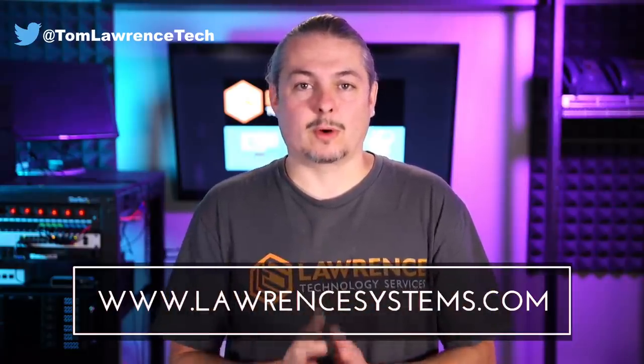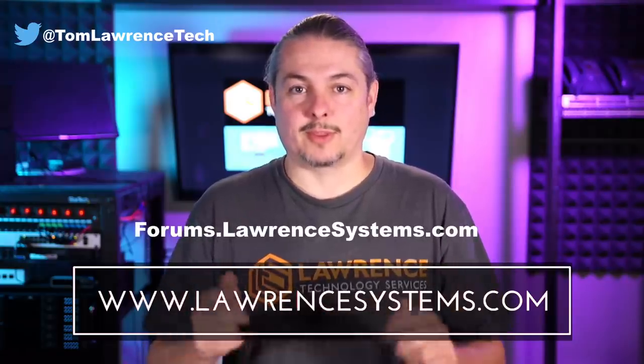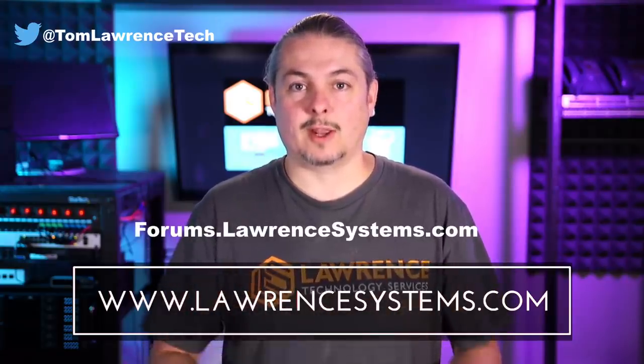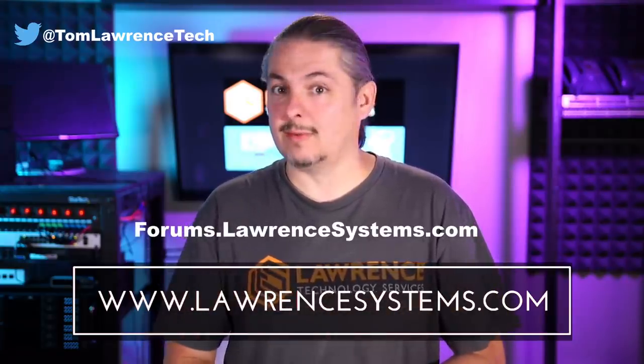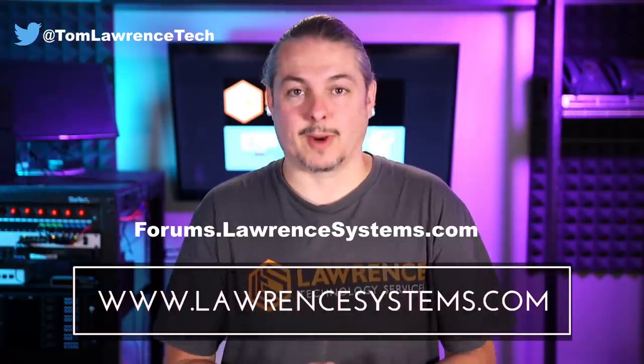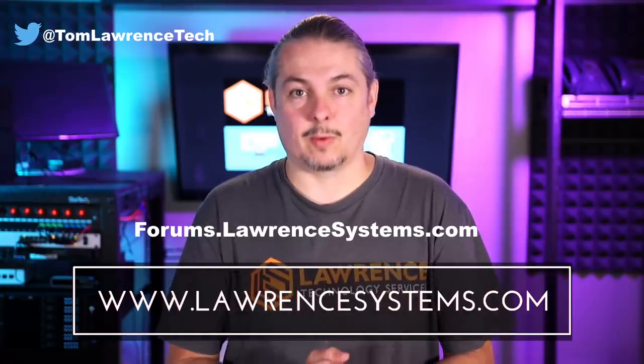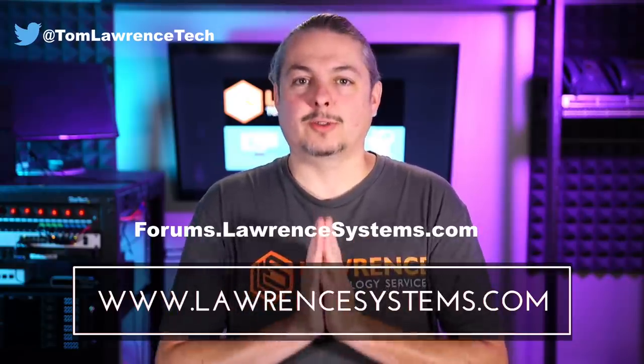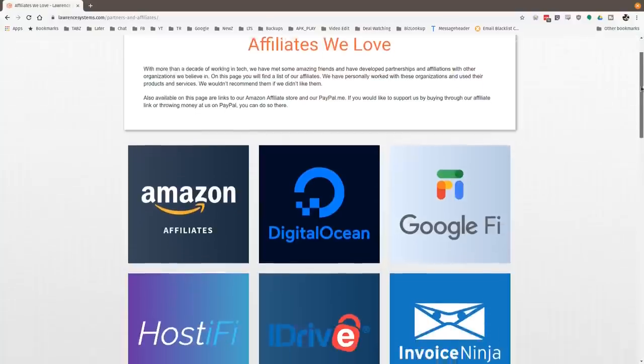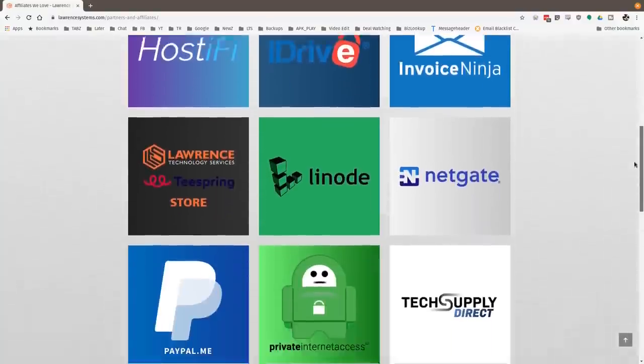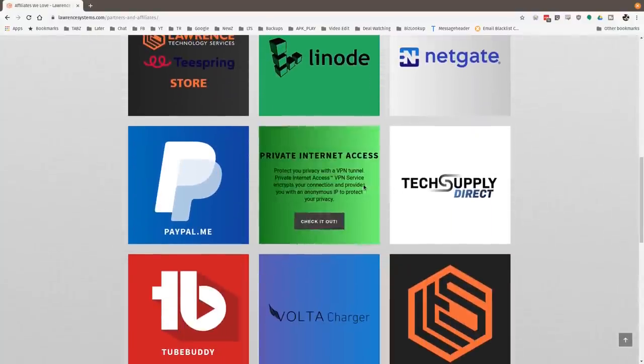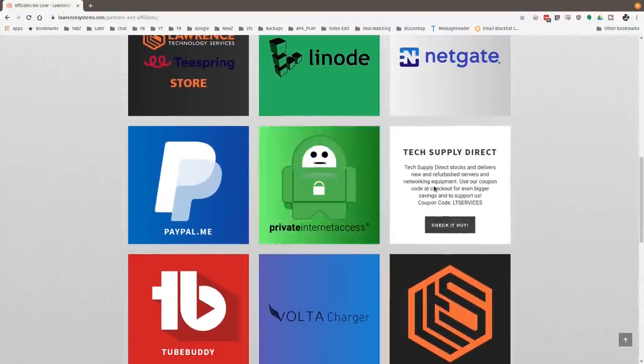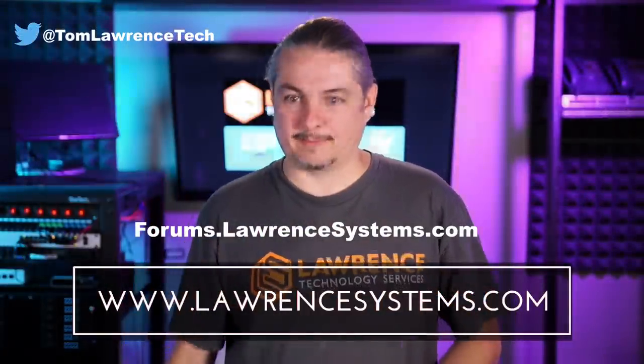If you want to carry on the discussion, head over to forums.lawrencesystems.com where we can carry on the discussion about this video, other videos, or other tech topics in general, even suggestions for new videos. They're accepted right there on our forums, which are free. Also, if you'd like to help the channel out in other ways, head over to our affiliate page. We have a lot of great tech offers for you. And once again, thanks for watching and see you next time.